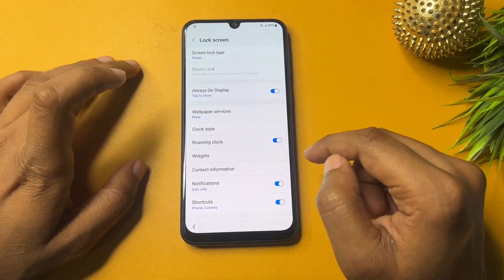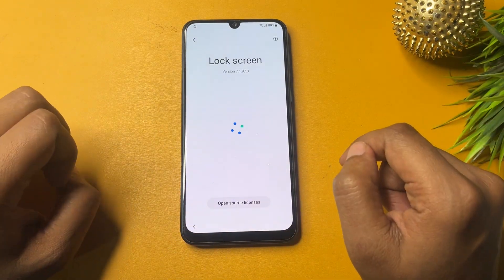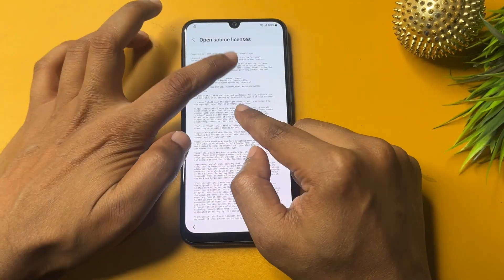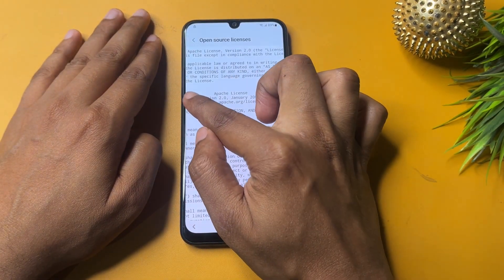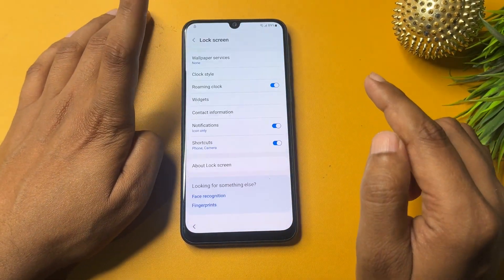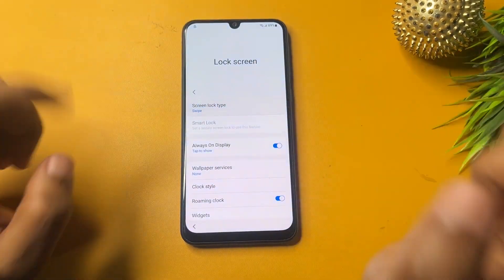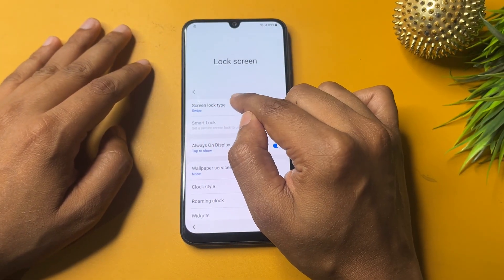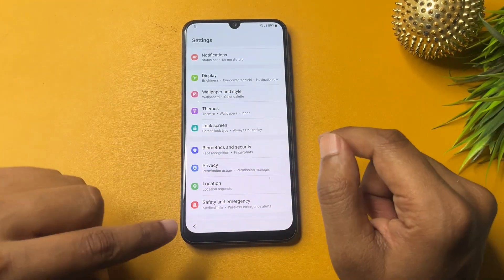After disabling TalkBack, scroll down in Settings and find the Lock Screen option — tap on it. Then tap on 'About Lock Screen.' Next, tap on 'Open Source License.' You will see a web address — copy that web address. Go back, then back again. You will find the 'Screen Lock Type' option; tap on it — it won't work immediately, so tap on it seven times: 1, 2, 3, 4, 5, 6, 7.